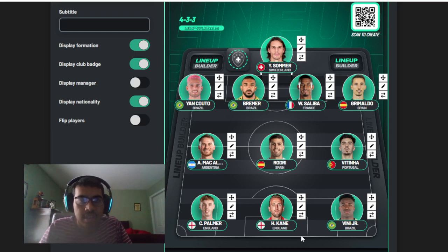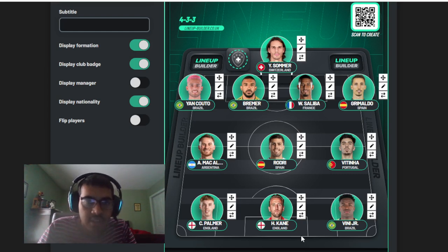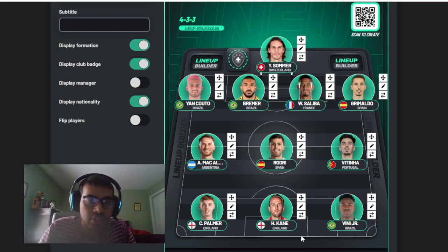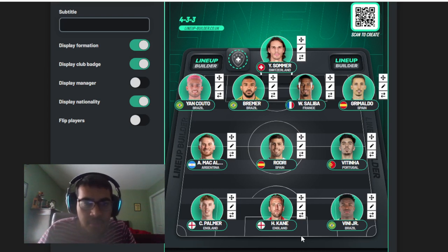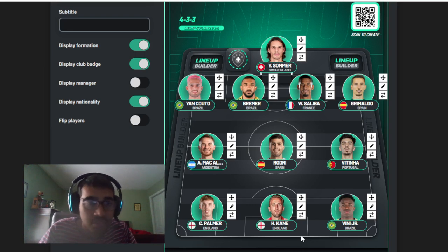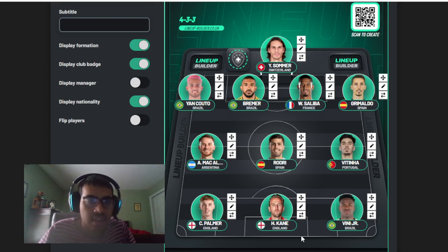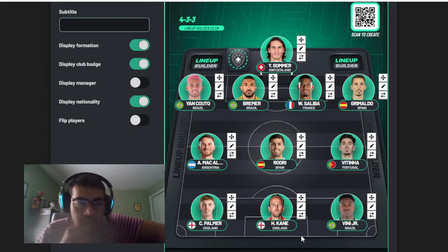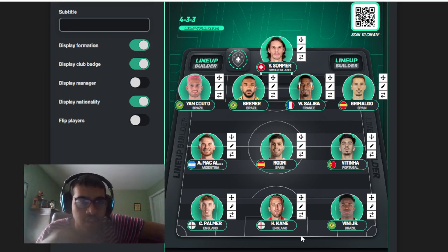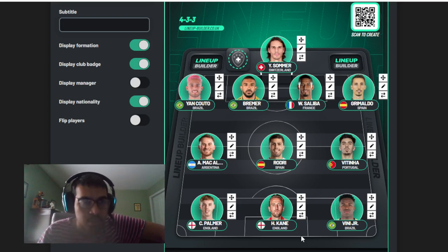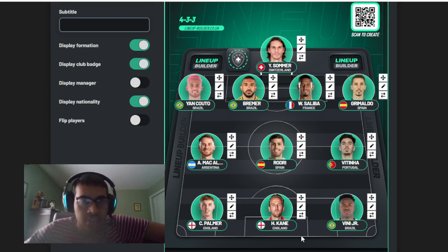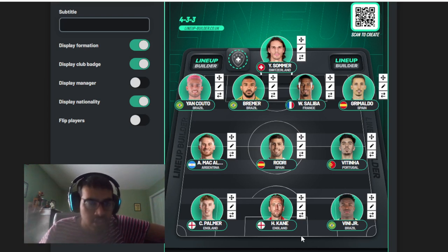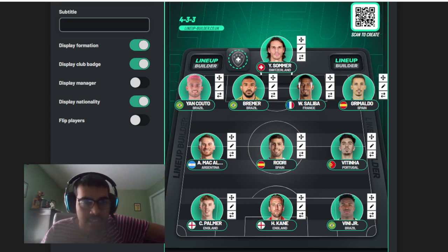I could have also gone for Lamine Yamal, but I think Palmer's been better than Yamal this season. I mean, look at the amount of goals he scored for Chelsea, you've got to put him in the 11. I hope you guys enjoyed this video, this was a very fun video to do. I want you guys to do the same in the comments below and tell me what changes you would make to your 11. If you enjoyed, please drop a like and subscribe. Peace.